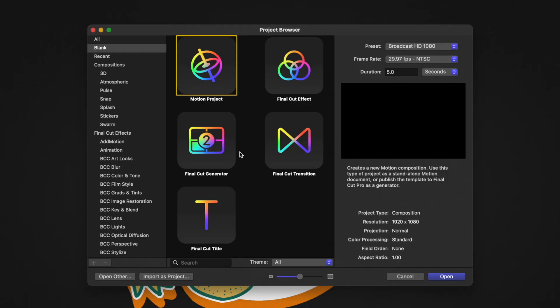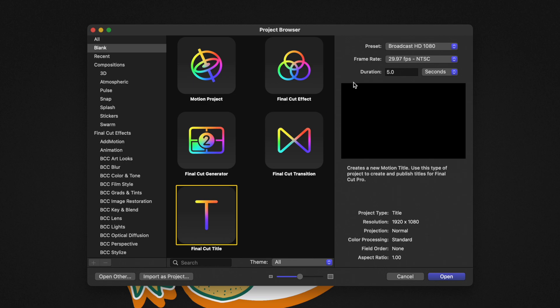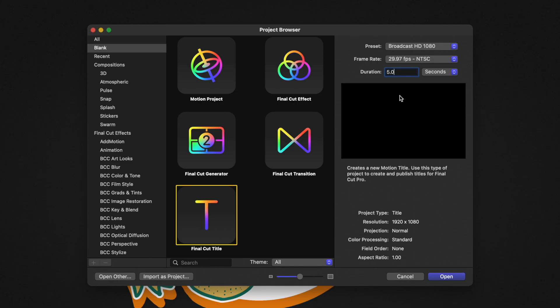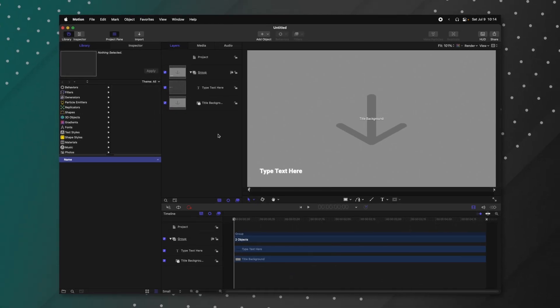Today we're going to take a look at the Final Cut Title, so go ahead and select that, then move to the right side where you'll see your different presets. We're going to work on a 1080p timeline and leave the frame rate at 29.97. I recommend leaving these settings at whatever you typically film at. From there, we can set our duration — I'm going to leave it at five seconds. After that, go ahead and push Open.